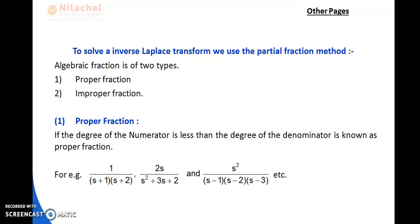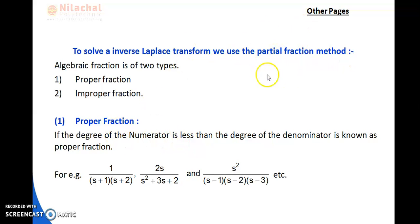The main important method is to find the inverse Laplace transform using partial fractions. When the denominator contains more than one factor, you cannot apply direct formulas. You have to use the partial fraction method.